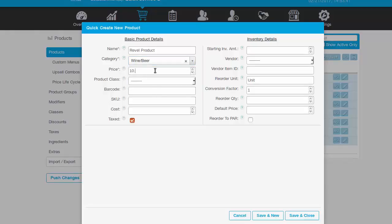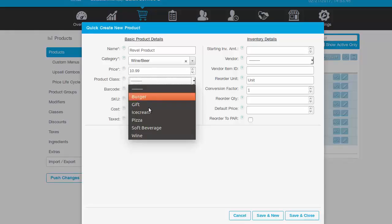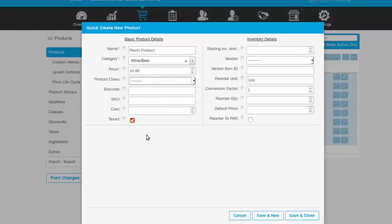For the price, let's enter 10.99. For the SKU, let's call it ABC1234.